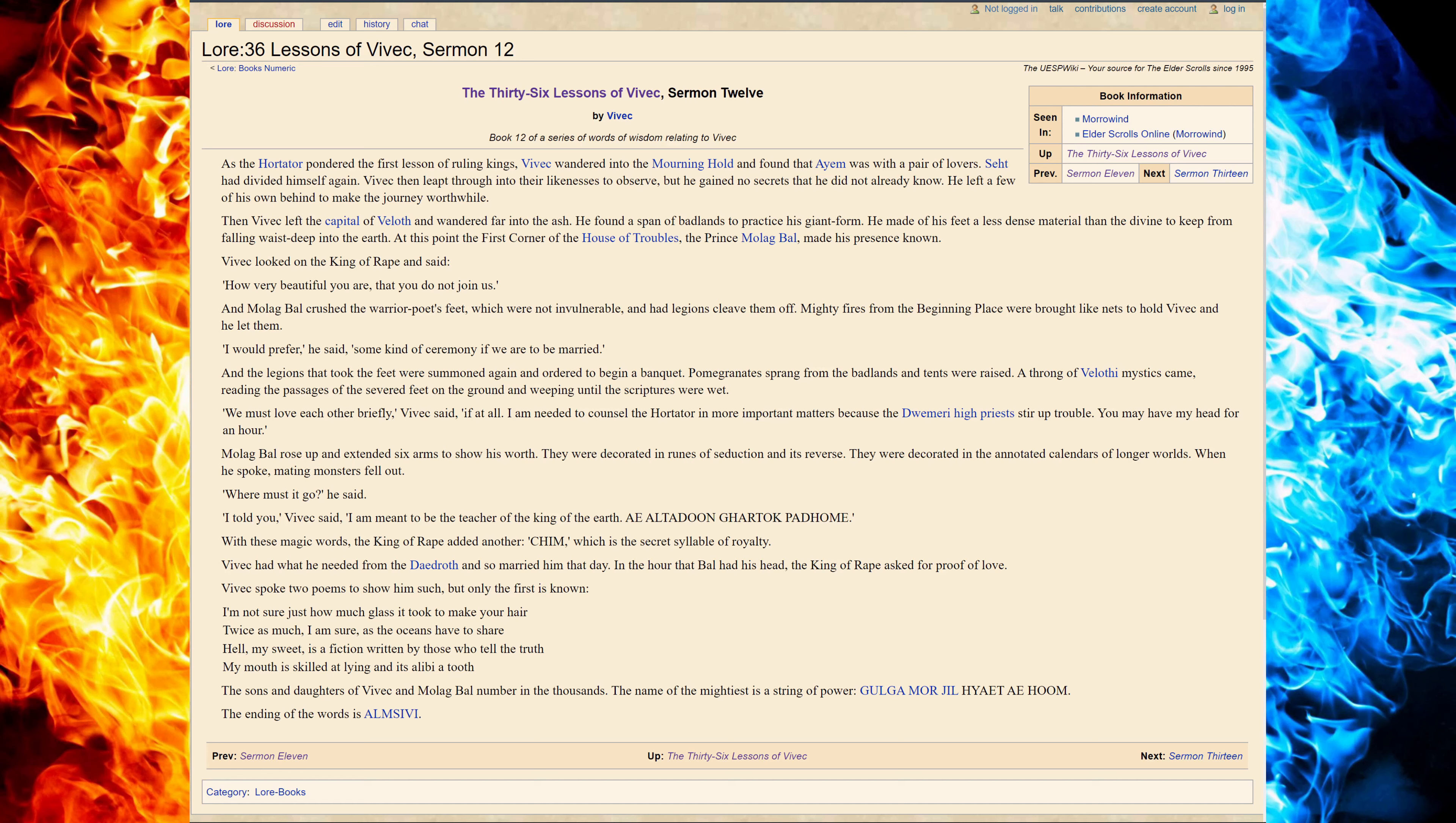I would prefer, he said, some kind of ceremony if we are to be married. And the legions that took the feet were summoned again in order to begin a banquet.